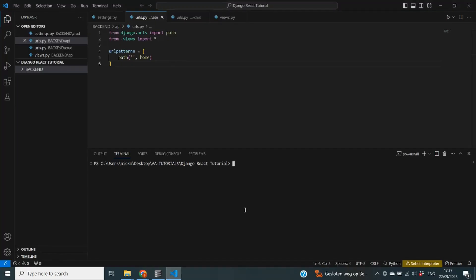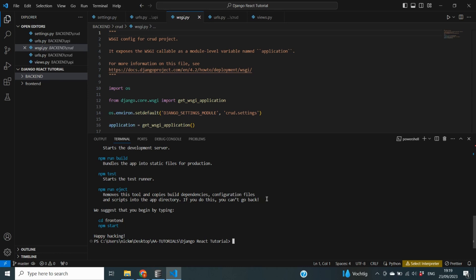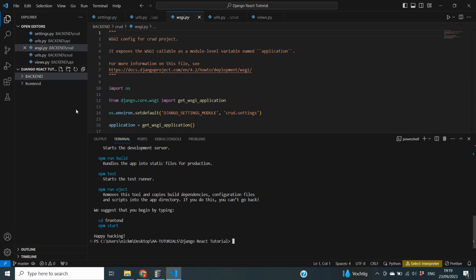I'm going to copy this command and paste it in my terminal, but instead of calling it 'my-app' I'm going to call it 'frontend' — consistent with our backend naming. I'll click enter. It turns out you can't use capital letters in the name, so I'll just use lowercase 'frontend'. I'll be back once everything has been created. The code has now successfully run and a new folder called 'frontend' has been created inside our project.